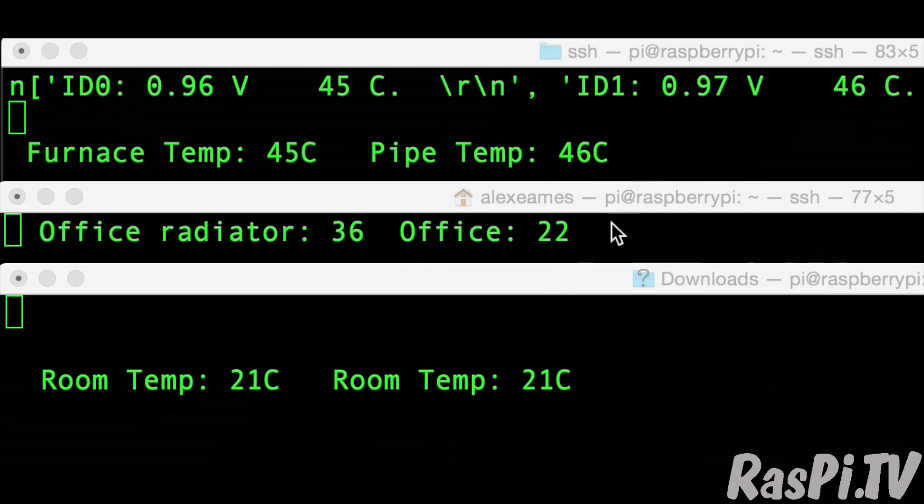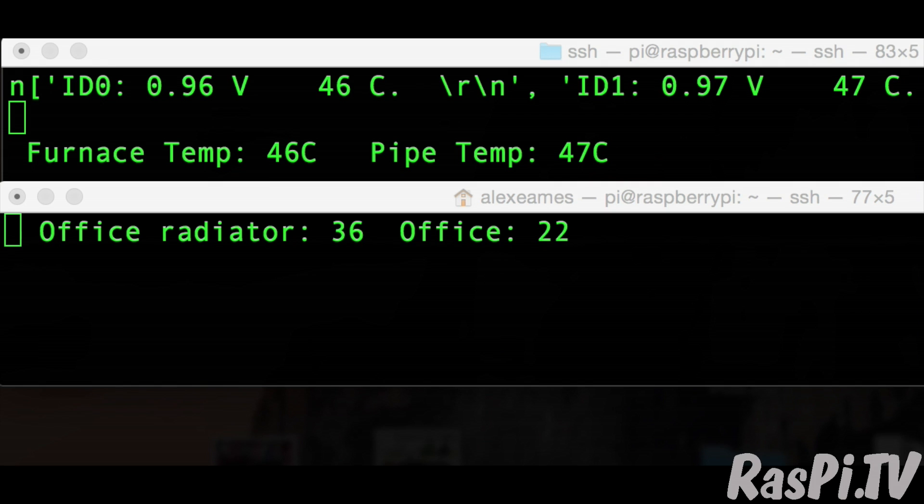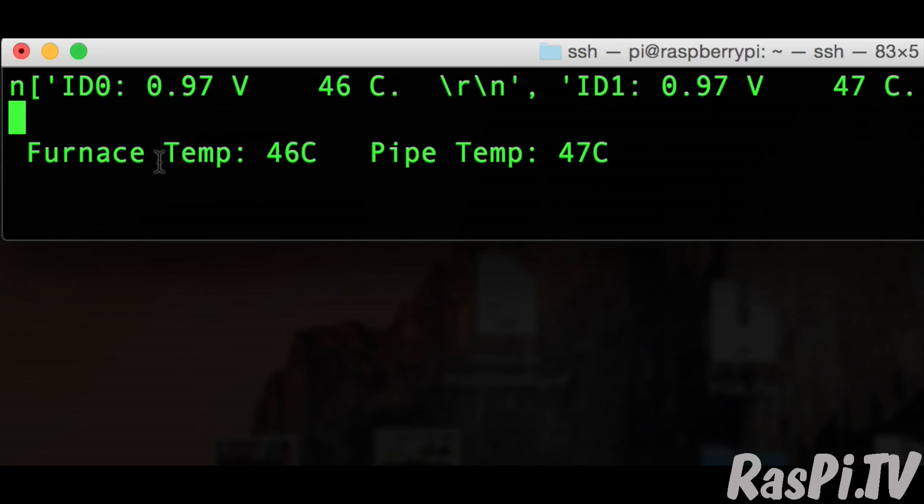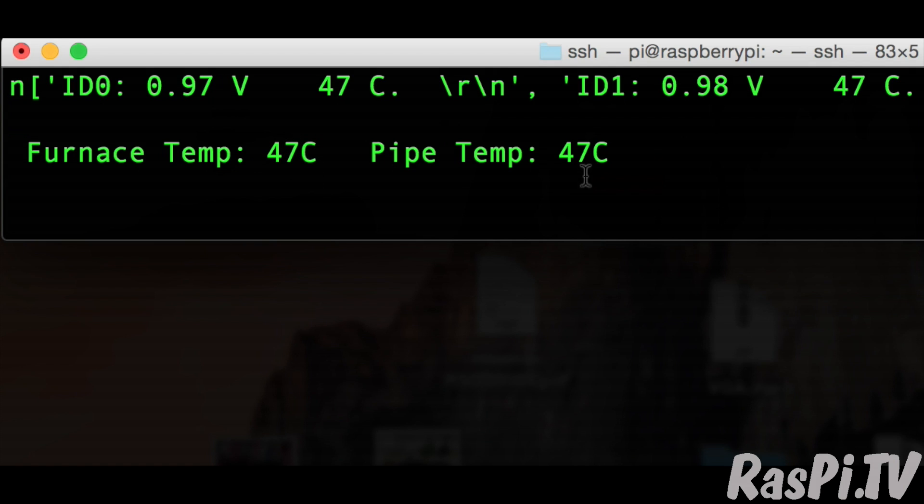So here I have three SSH sessions open to three separate Raspberry Pis. Let's get rid of two and just concentrate on the one to start with. This Raspberry Pi is the one you see on top of the furnace with the Arduino on it. This shows you the furnace temperature and the pipe loop temperature.